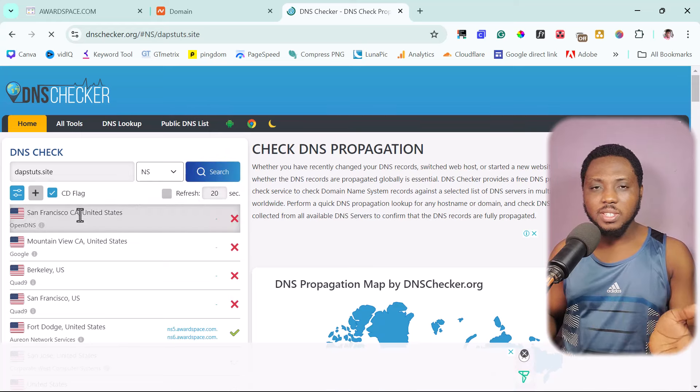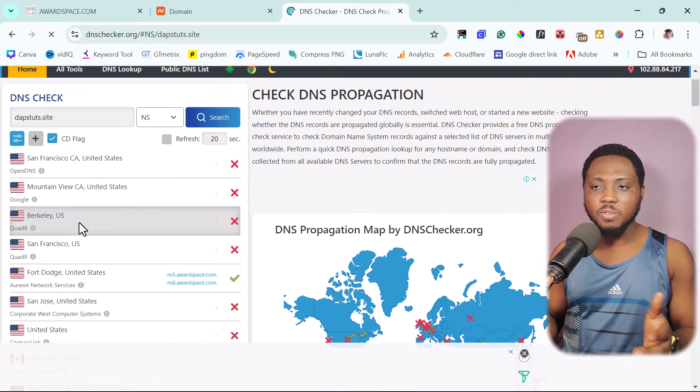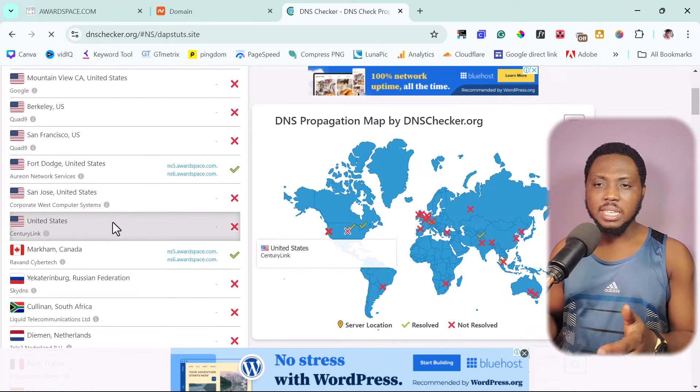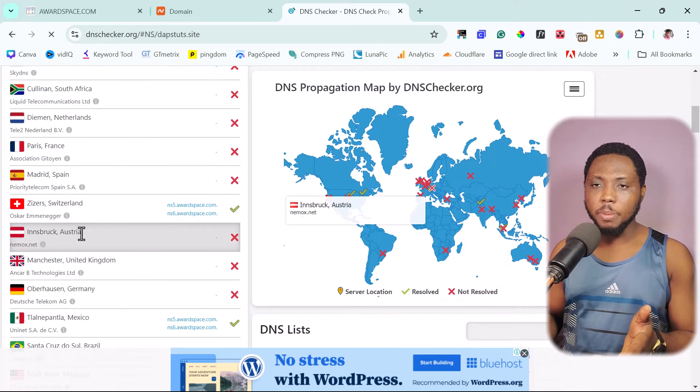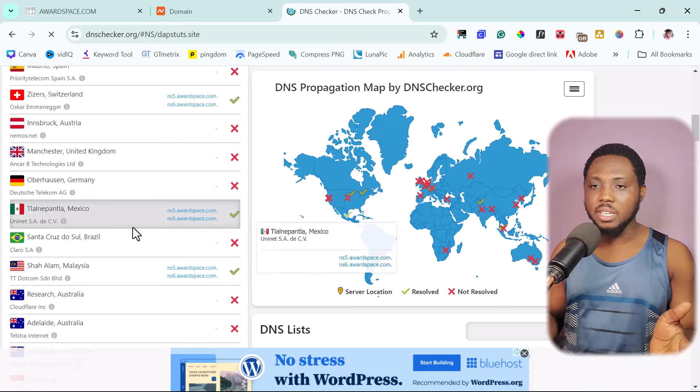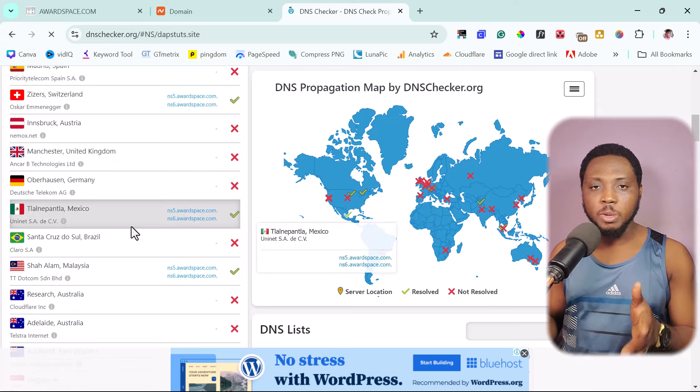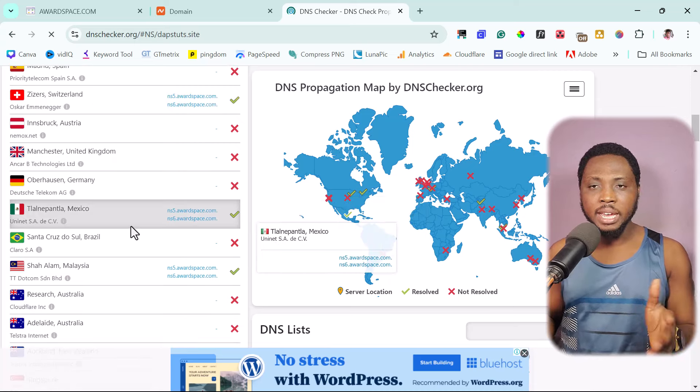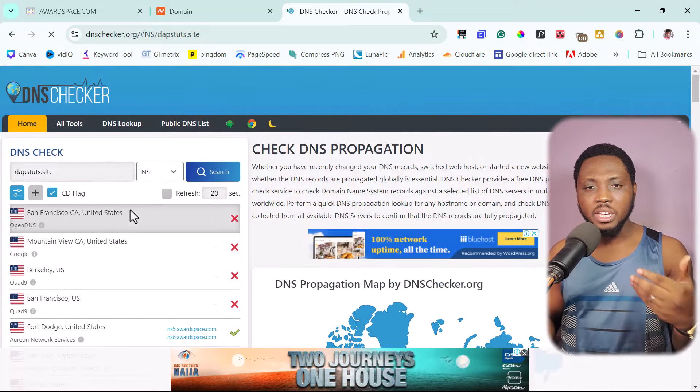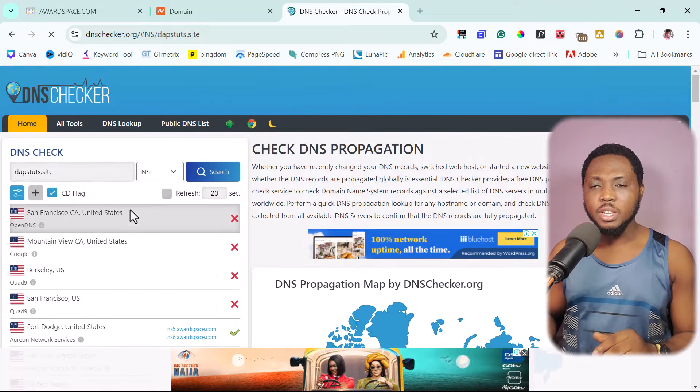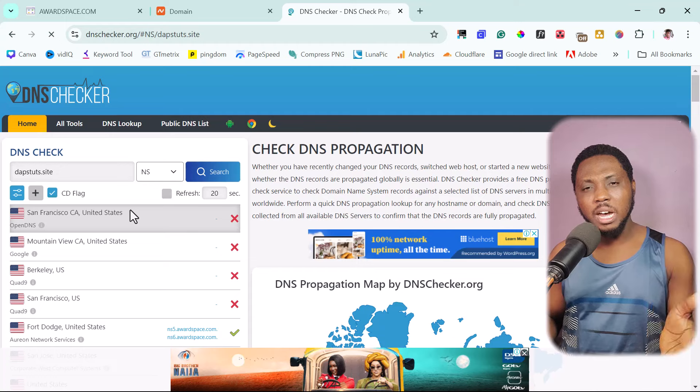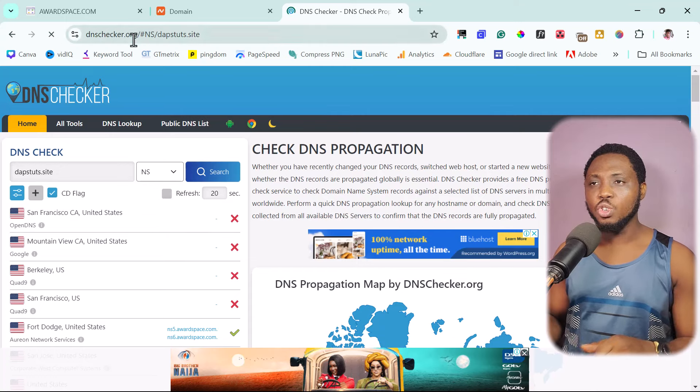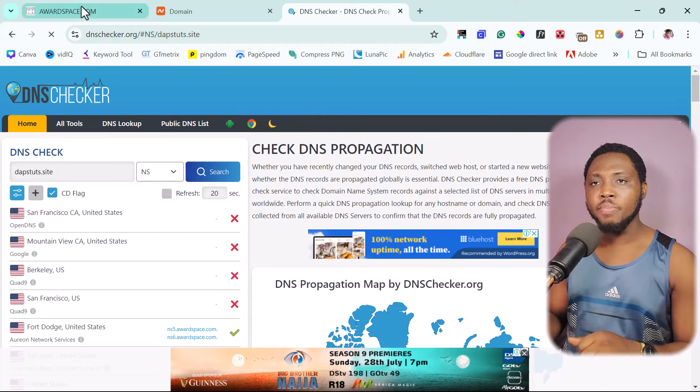Just need to plug your domain name here and then change this to NS and then do a search. On the result here, you can still see that this domain name is not propagating in some parts of the world. You can also see that in Canada and some other parts of the world like Switzerland or Mexico, this domain name is already propagating there. So you need to come here, check to see the propagation of your domain name. So this can take some time. It can take some hours, depending really.